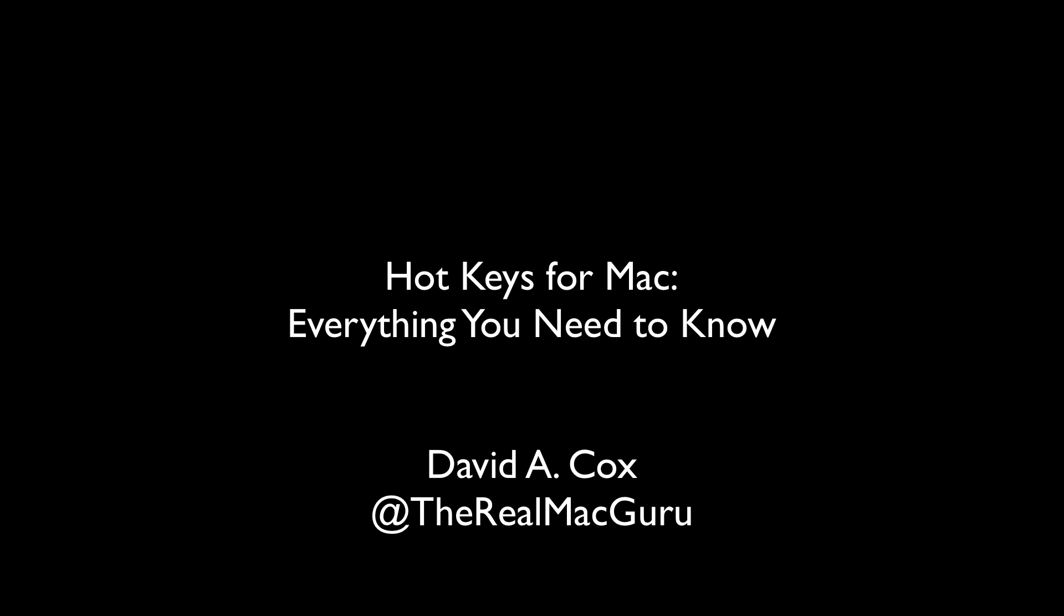Hello everyone, David A. Cox here with PCClassesOnline.com and today we're going to be doing a little video for all of you if you've recently gotten a Mac, but frankly this is going to be helpful I think to everyone who has a Mac, on how to use hotkeys.